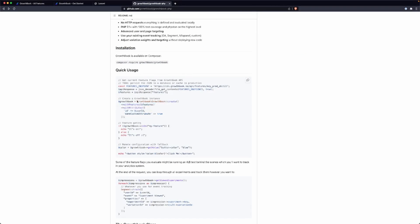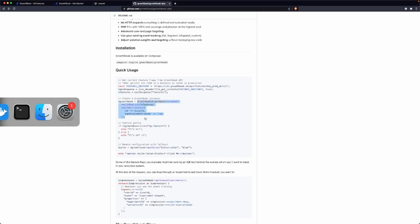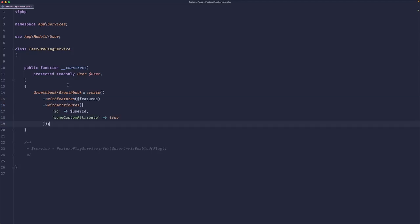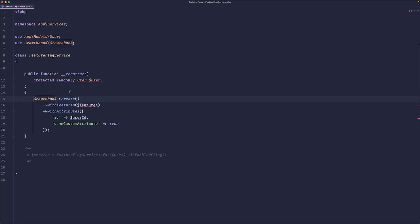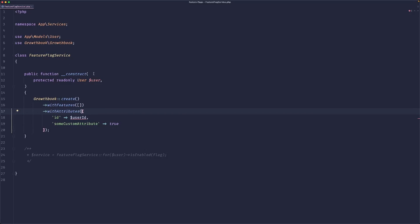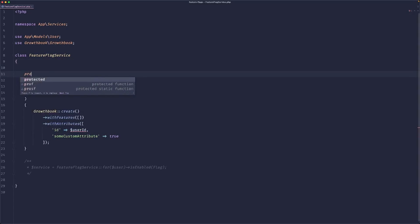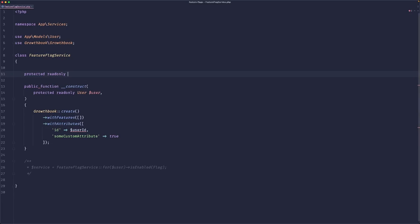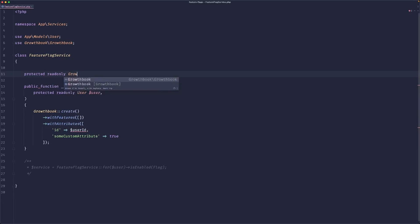Let's basically copy this line from the documentation and paste it here. Let's clean the import. We need to pass in some features to this array and then we need to pass the attributes of the user. But first, let's instantiate this instance.